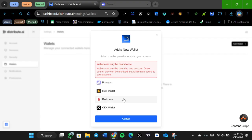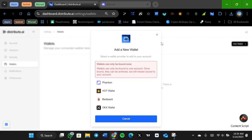You are going to select the wallet you are going to use. Currently they have four wallets here: Phantom, hot wallets, Backpack, and OKX wallets — those are the wallets I have on my PC. I think it will also support others. If you don't have any of these, you can actually use a different one — if you have the extension downloaded already, you are going to see the option there.